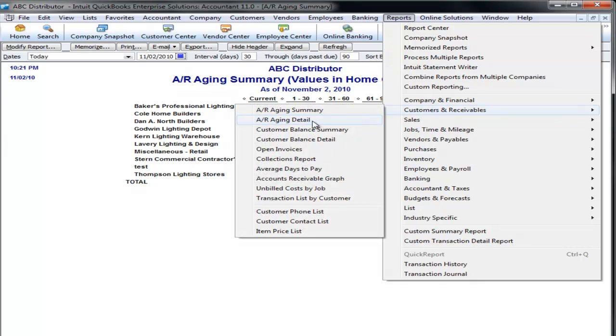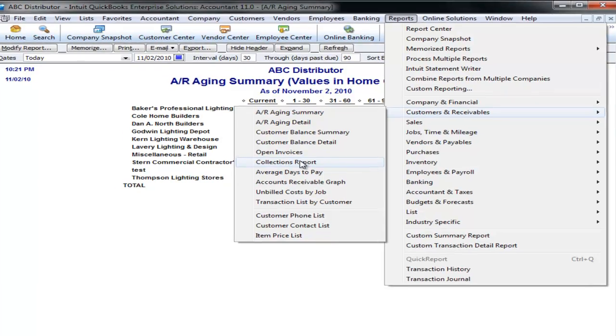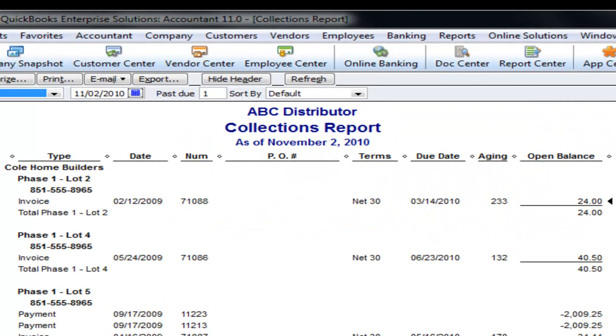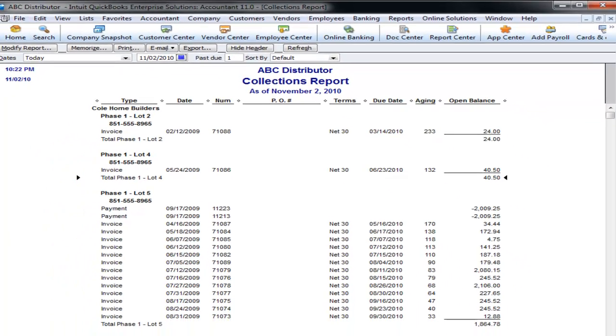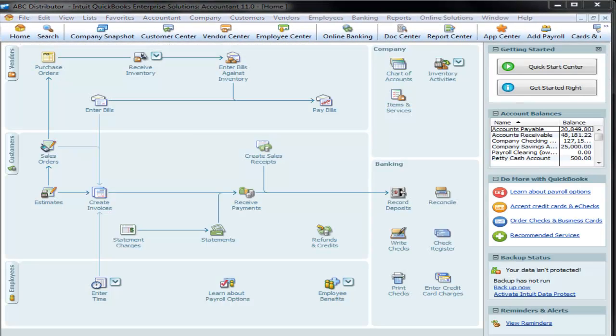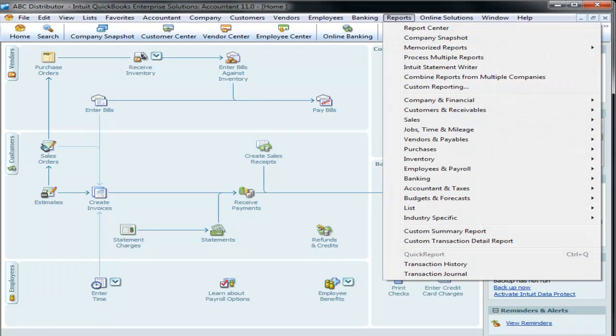But there are many other receivable collection reports. There's an AR detail. There is a collection report, how old the invoice is, by customer, so that when you call the customer, you can have something visual to talk to them about. The same reports exist in accounts payable, so we won't cover that here today, but reports are very flexible.